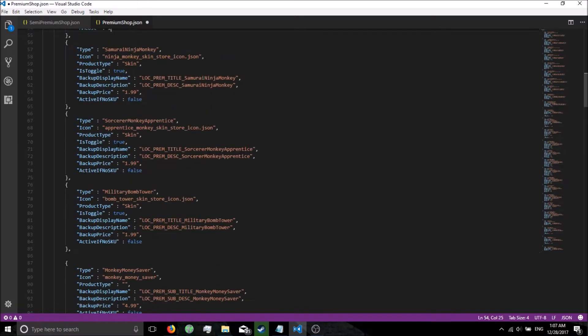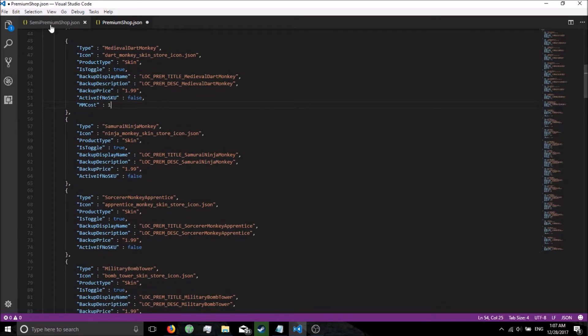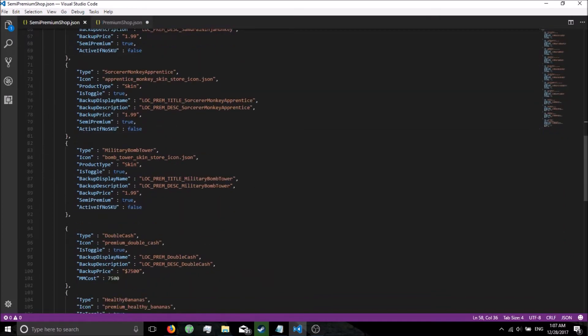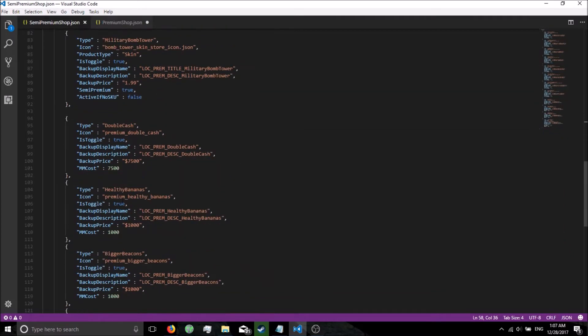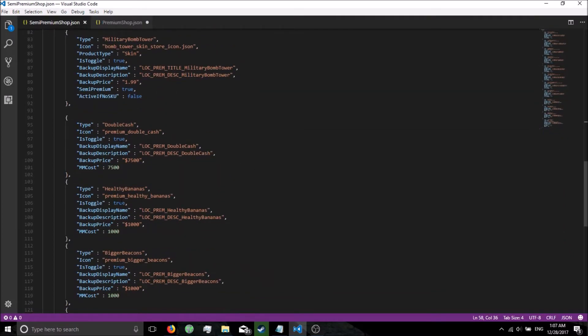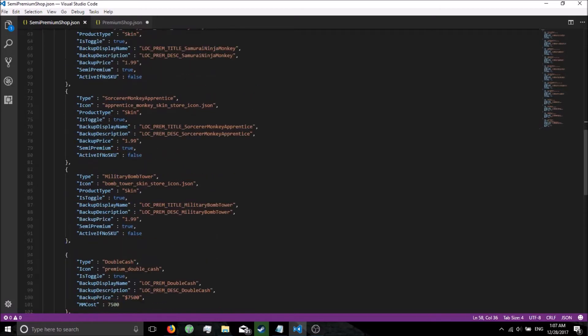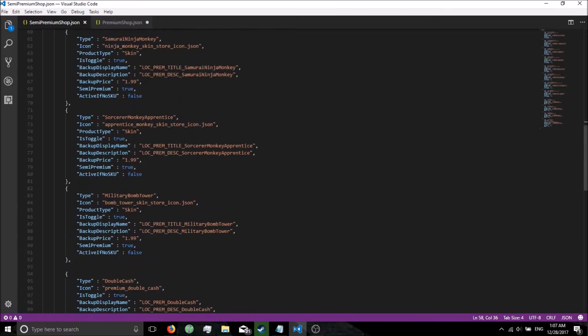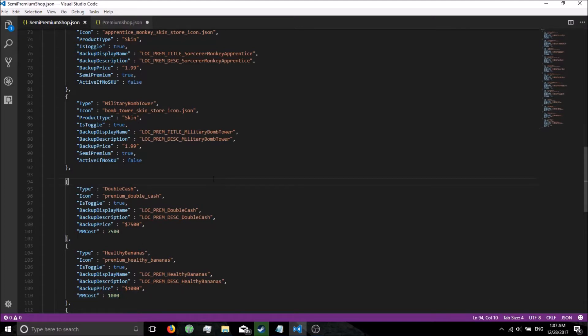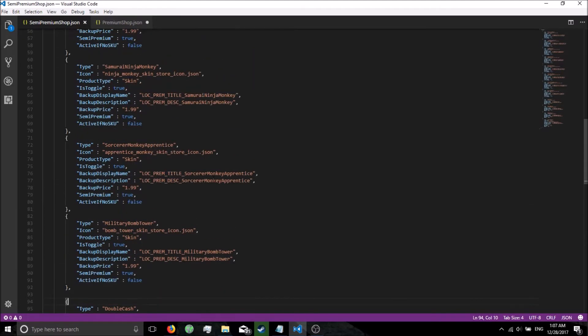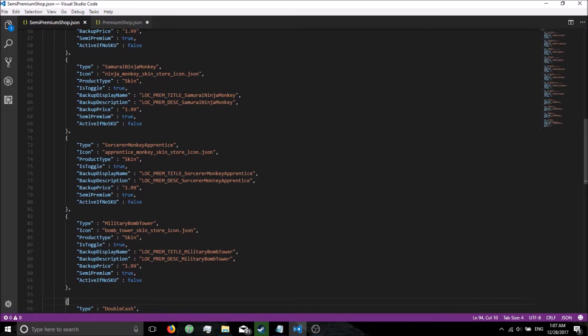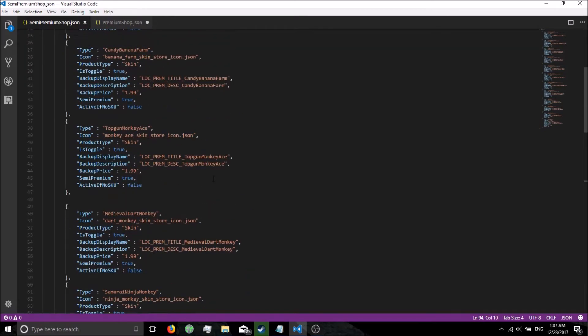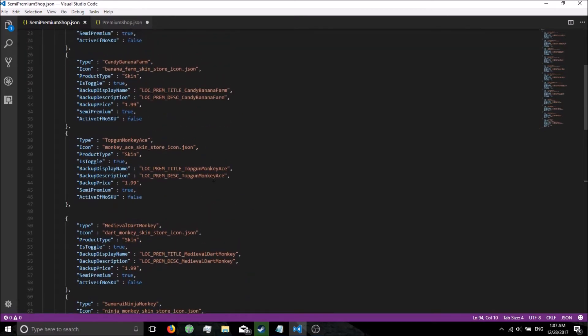Go ahead and get the check. Yep, we put it in correctly. All we're doing is taking the same method of buying, say, the double cash upgrade or the healthy bananas. It says MM cost and we're just going to use that.